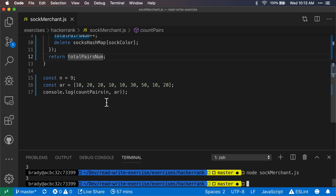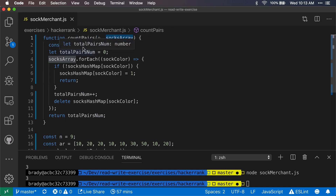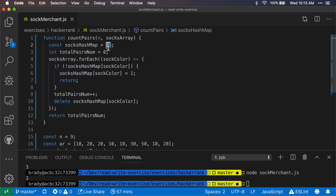Both approaches give the same correct answer. Neither actually uses the n parameter that comes in, but both use the socks array and a map-like data structure — in JavaScript, a plain object. Both return the total number of pairs. That's the Sock Merchant problem. Let me know if you have any other thoughts, tips, or different ways to approach this, and we'll see you in the next video.